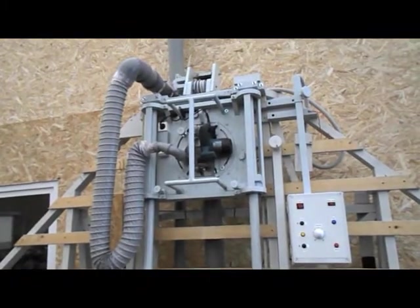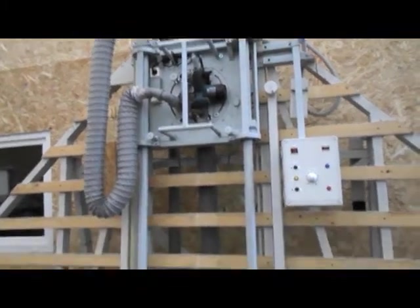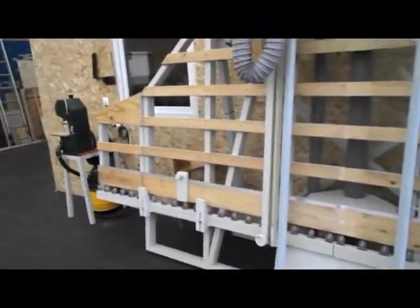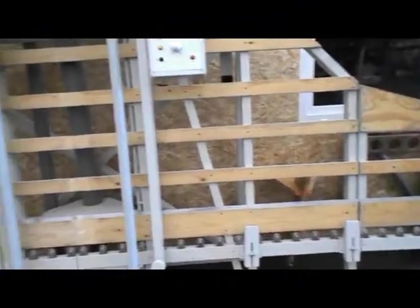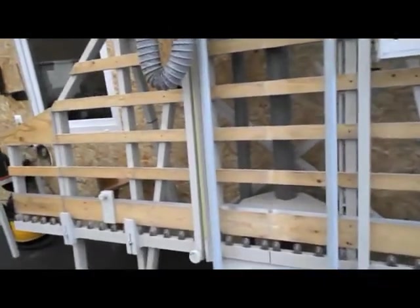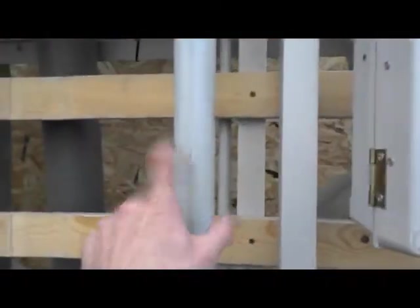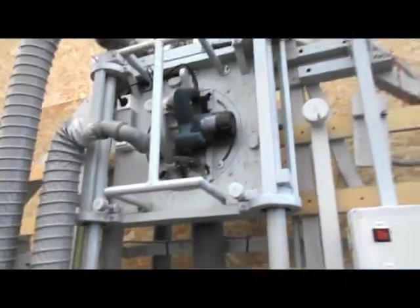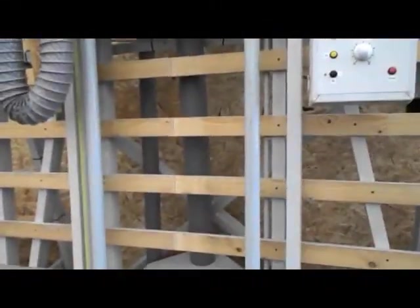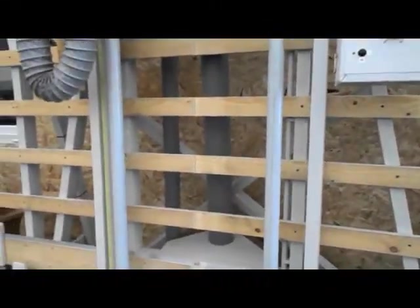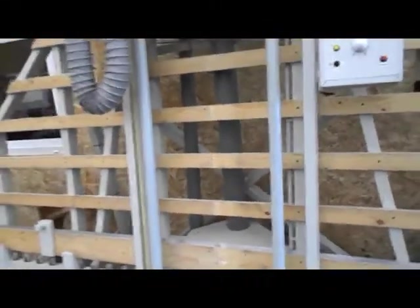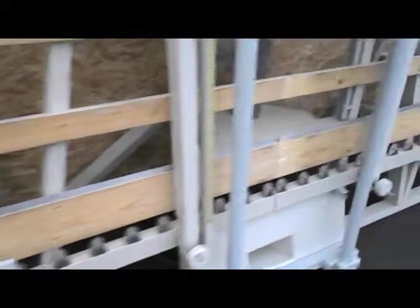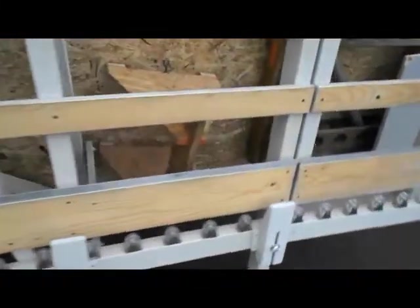Everything else is mostly made out of wood because it just has to hold the panel in place. Only the guide rails for the carriage are made out of steel pipe.